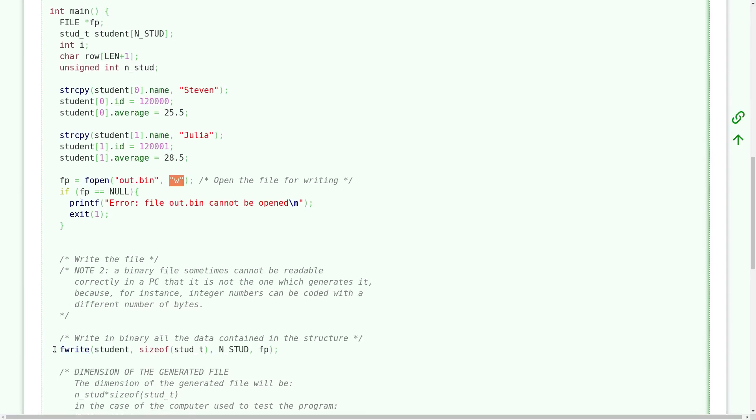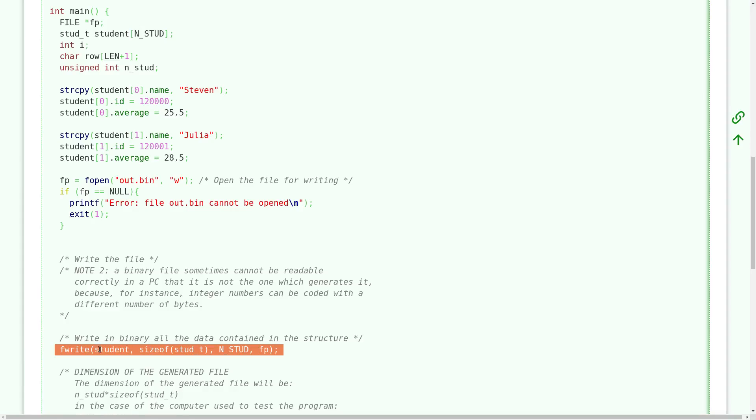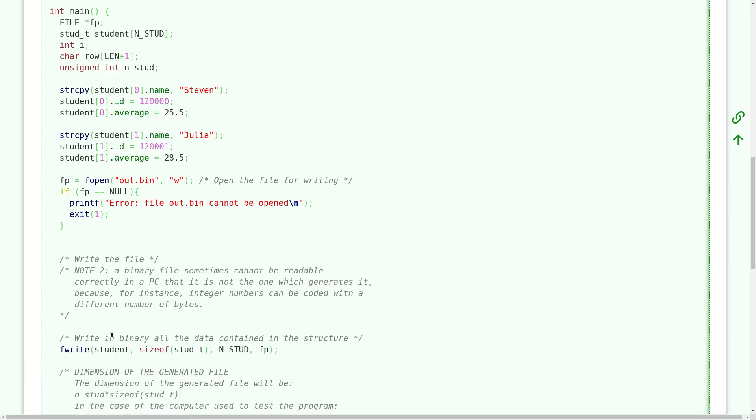Here there is the function that allows to write our data on the binary file. As you can see with only one function we can write all the data of our array inside the file. So in particular this function has four arguments.